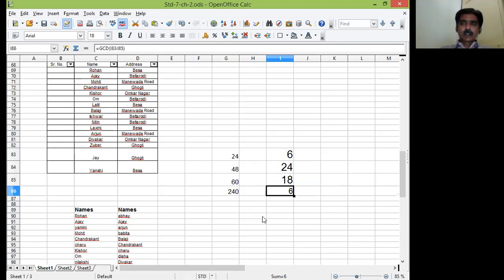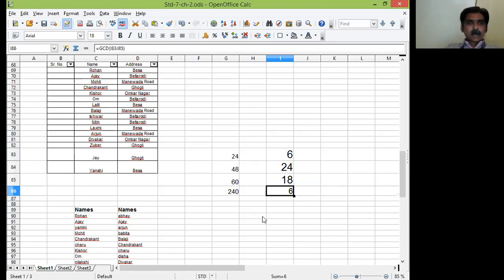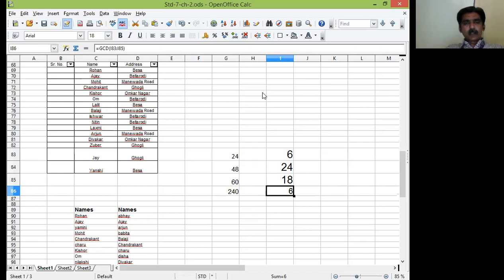So my dear friends, today we have seen sort command, filter command, LCM function, and GCD function. I hope you have thoroughly understood it. Please practice it at home. OpenOffice Calc is very important concept and topic and program. Please do not stop working on it.